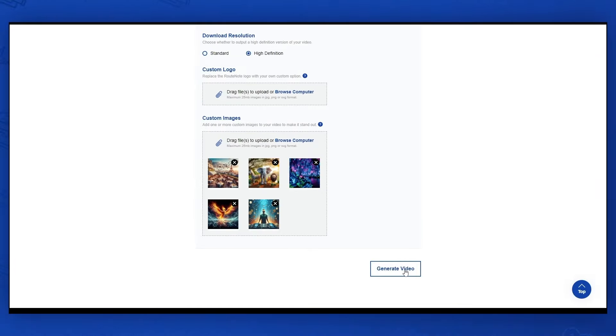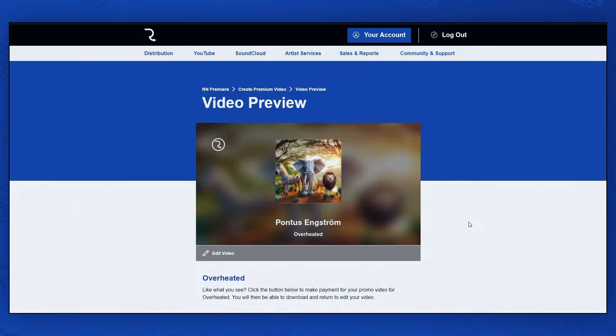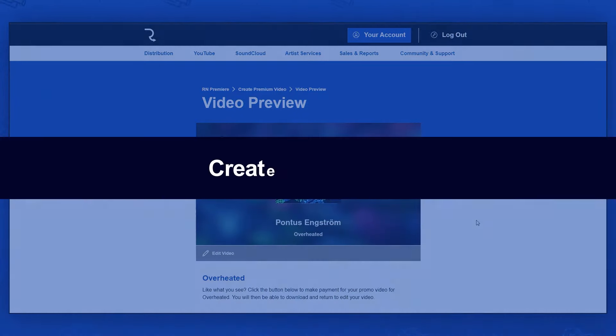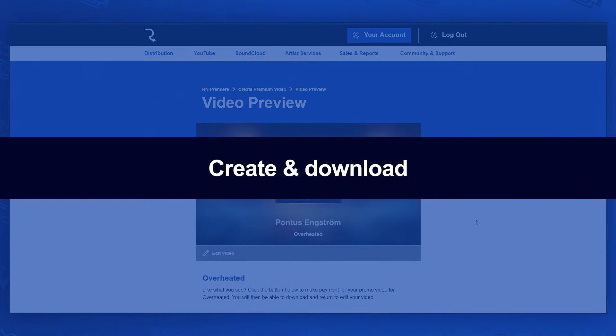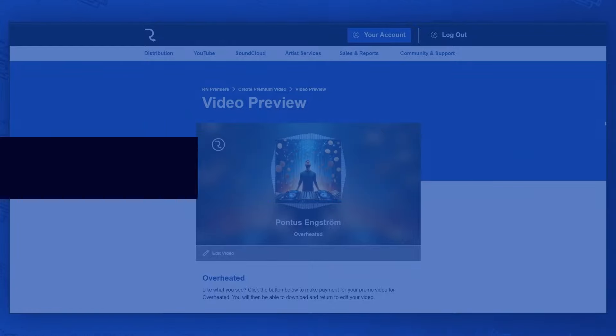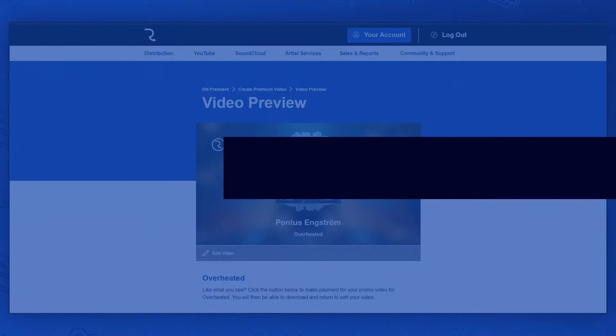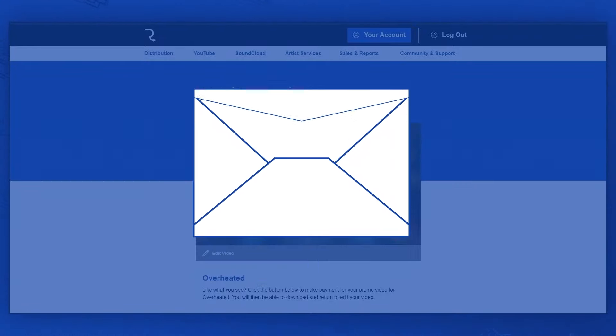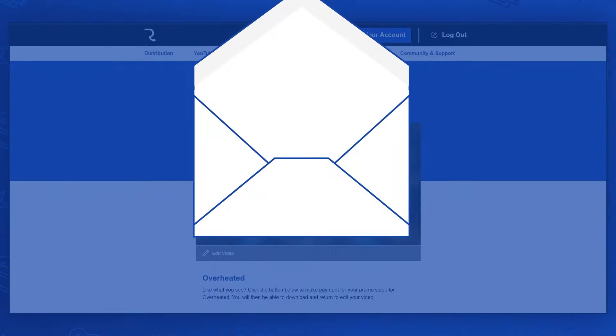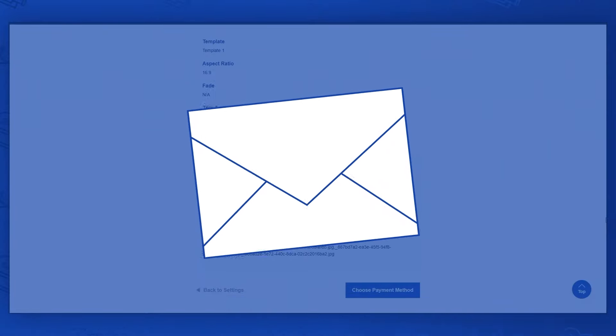You can add a custom logo and five custom images to the video. If your video is shorter than one minute, you can download it directly from your dashboard for 24 hours, but Premium videos will be available permanently. If your video is longer than one minute, we'll send you an email to download it.